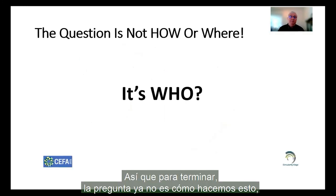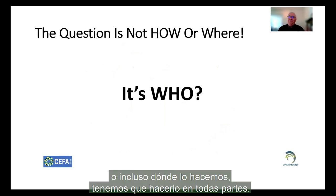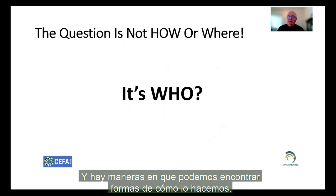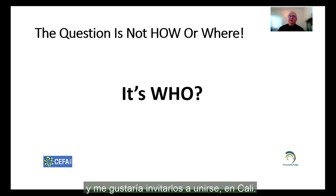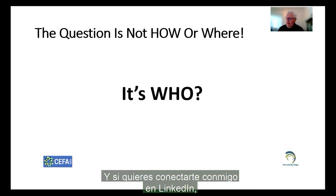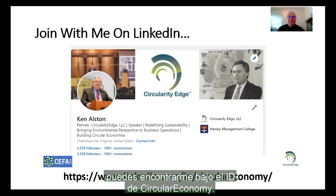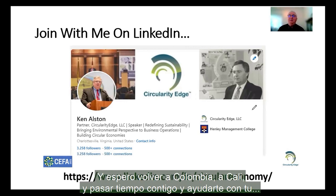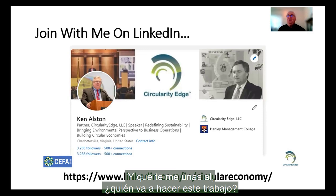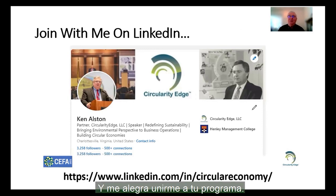To close, the question is no longer how we do this or even where we do it — we have to do it everywhere, and there are ways to figure out how. The question for me is: who's going to do it? I've spent my last 30 years trying to do this, and I'd like to invite you to join in Cali. If you want to connect with me on LinkedIn, you can find me under the ID of Circular Economy. My name again is Ken Alston. It's been a pleasure talking to you and reintroducing myself to you in Cali, and I look forward to coming back to Colombia, to Cali, and spending time with you. Thank you very much.